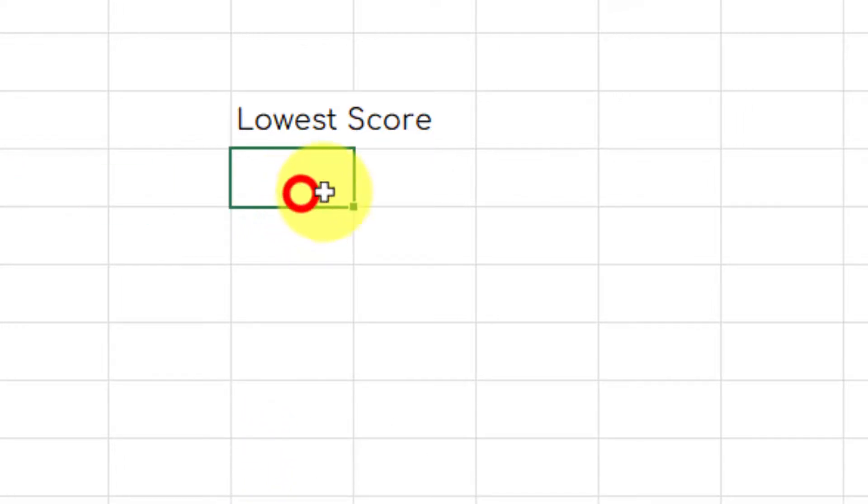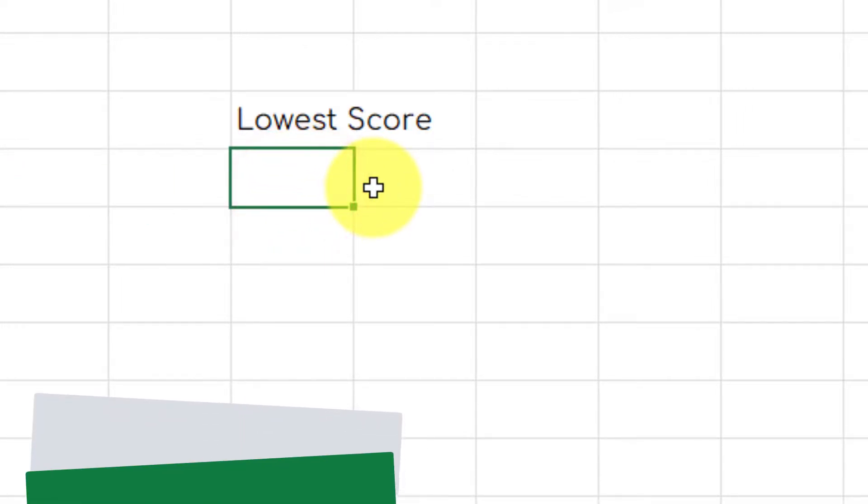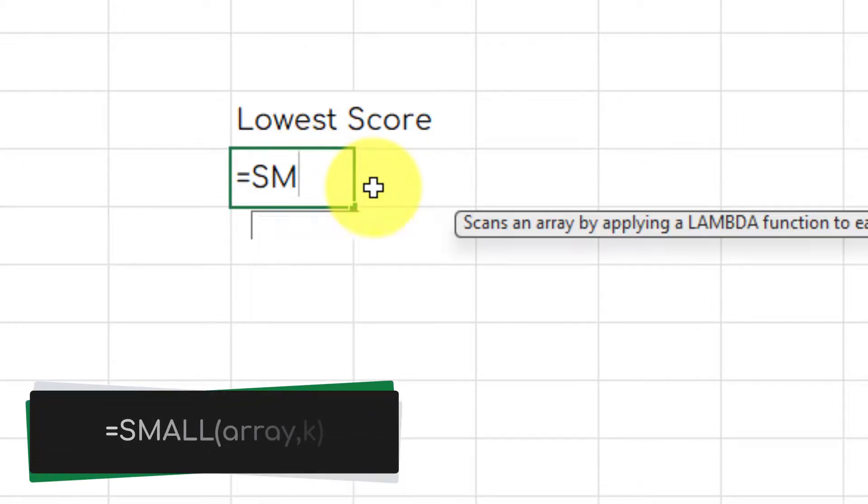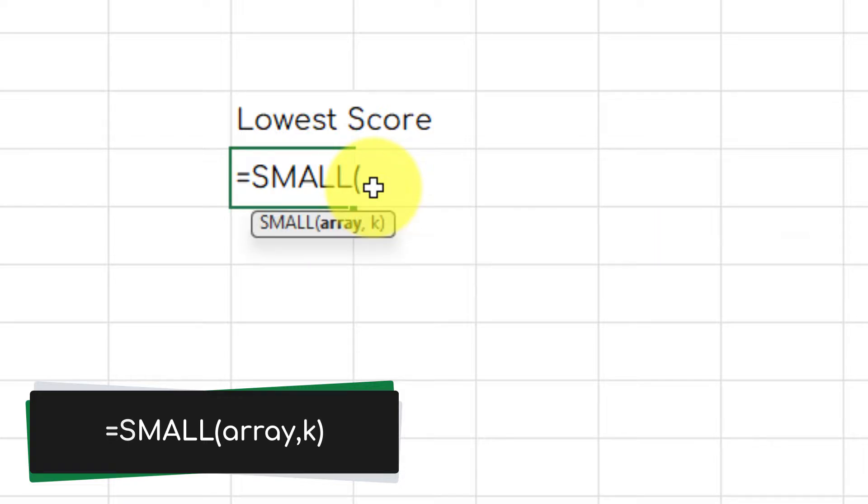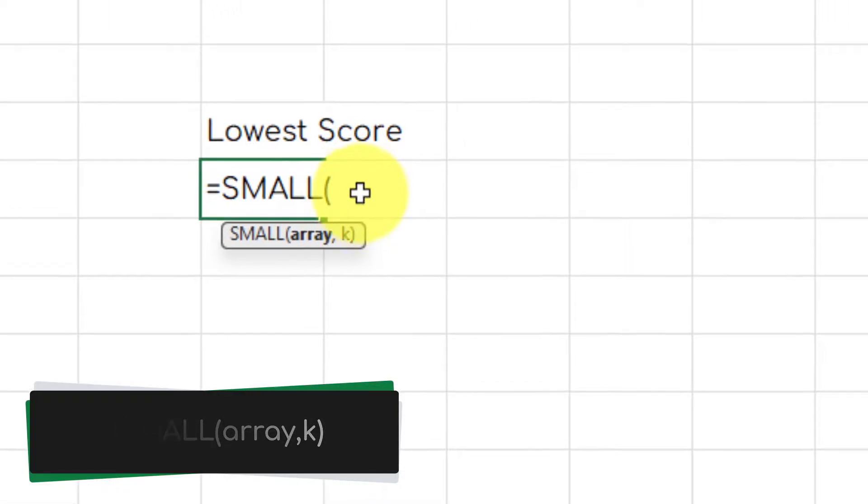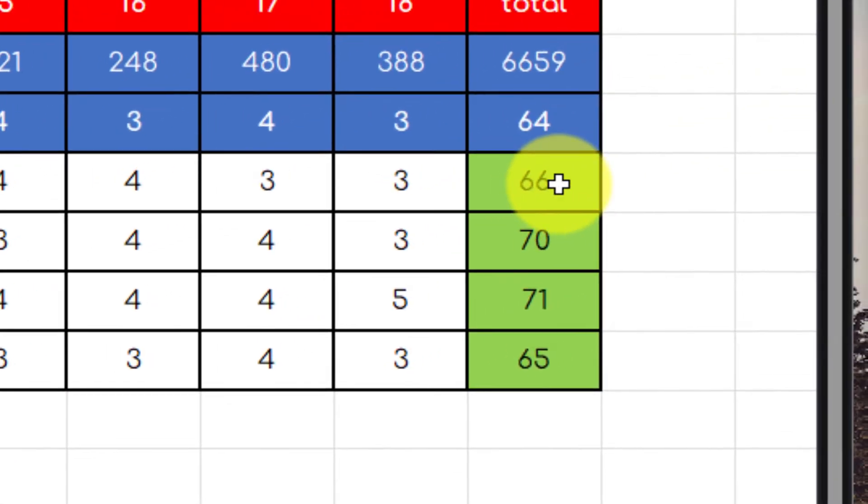The same can be done for the lowest score using the small formula. It will follow the same setup as the large formula.